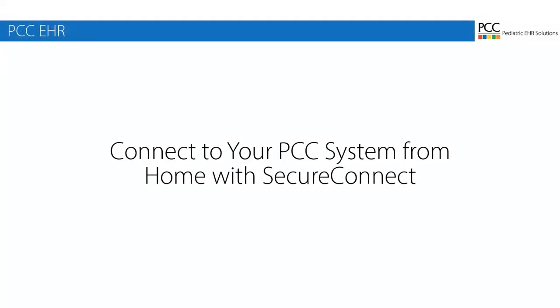In this video, we're going to use SecureConnect to access PCC EHR from home or any other computer outside your office.